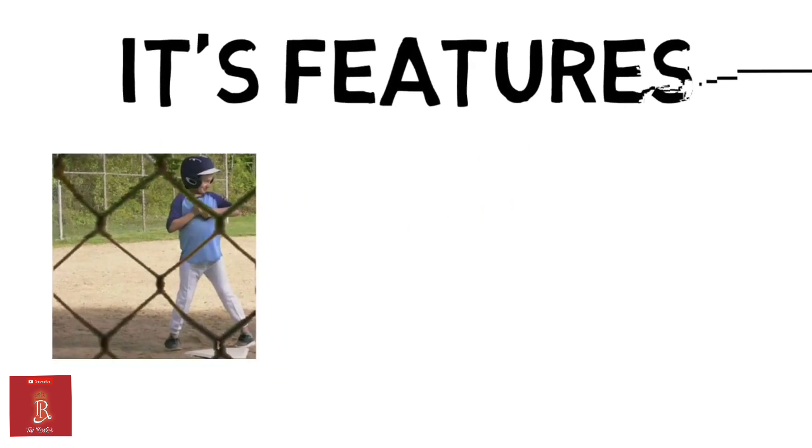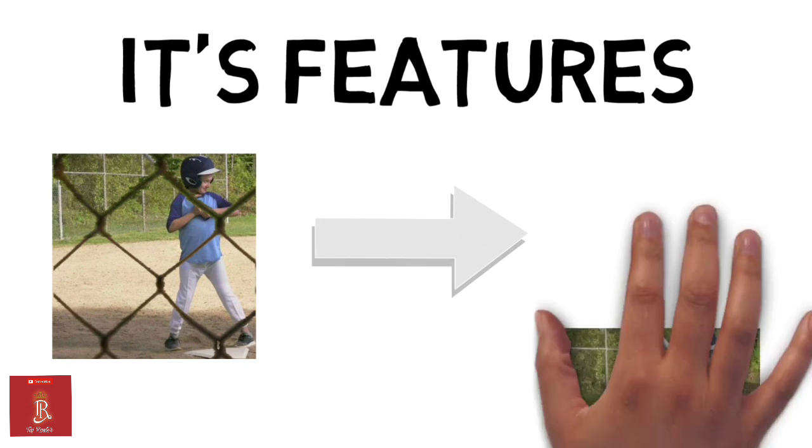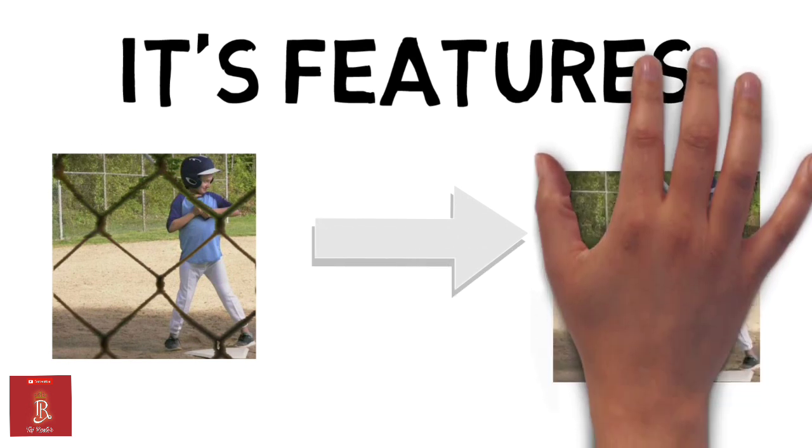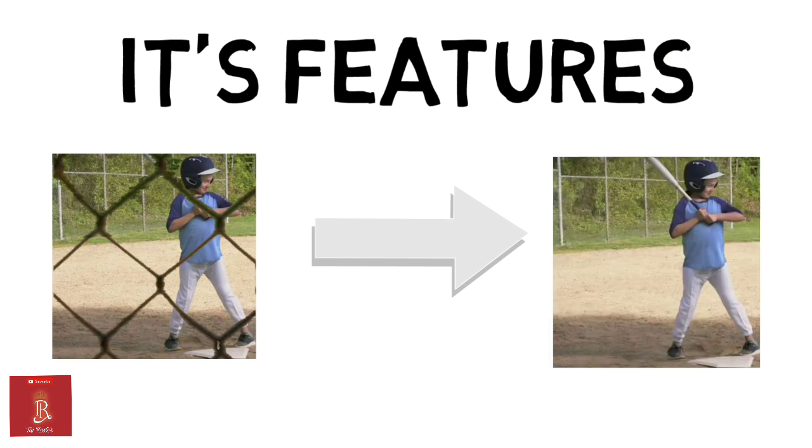Google Lens app eliminates the unwanted portion from your image and shows only what is needed. An example of this is shown in the image below.